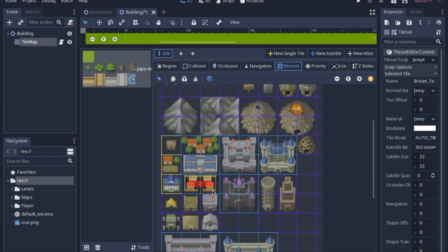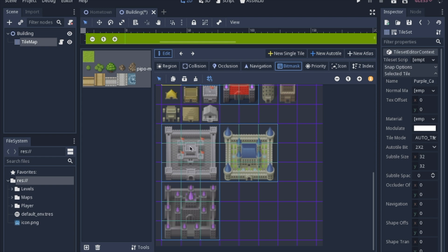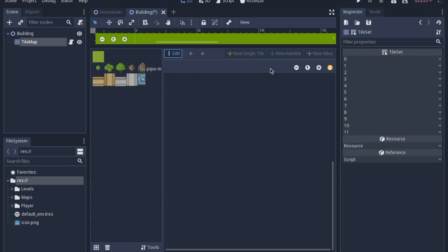We also have these castles, this is a 2x2 auto tile, and then the last one, these are also 2x2 auto tiles.